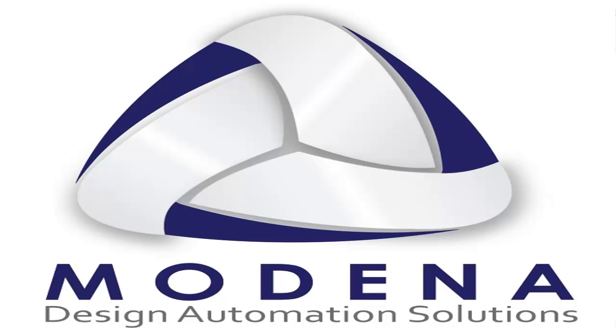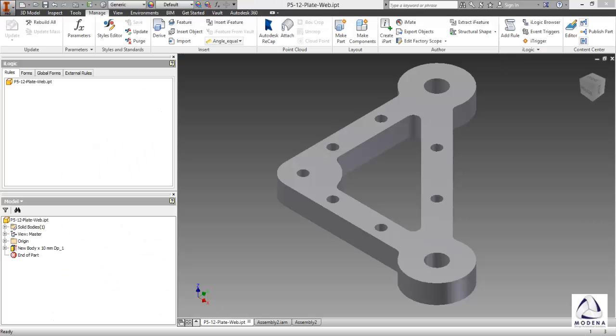G'day everybody, my name is Joanne. Welcome to Modena Design Center's channel. What we're going to look at today is adding your iProperties area into your bill of materials when you do a drawing.